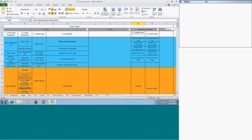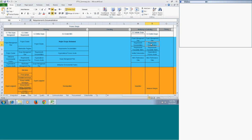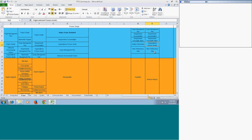For Control Scope, the inputs are the project management plan, requirements documentation, requirements traceability matrix, organizational process assets, and work performance data. The difference between Validate Scope and Control Scope is important: in Validate Scope, you give verified deliverables to the customer for their inspection, but in Control Scope you are continuously monitoring whether your project is within scope or if scope creep is happening. Scope creep is when the scope goes out of control and you keep adding different things to your project.